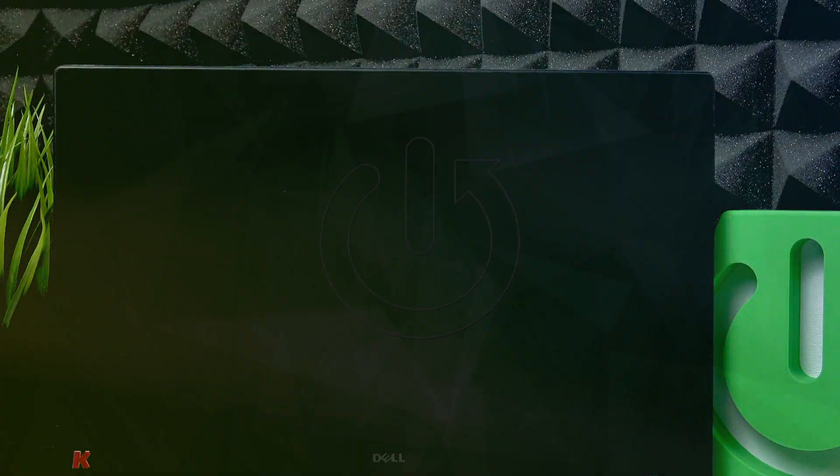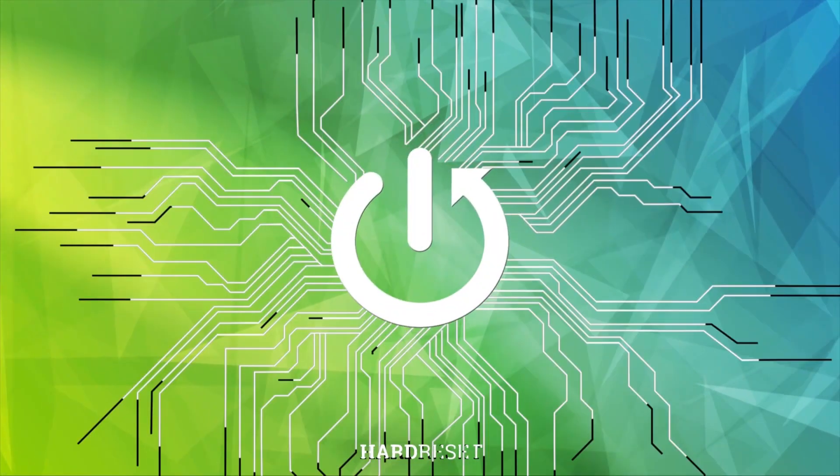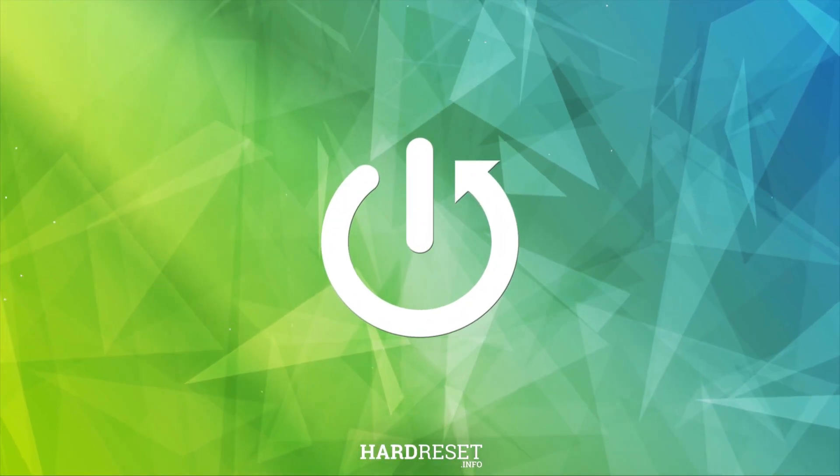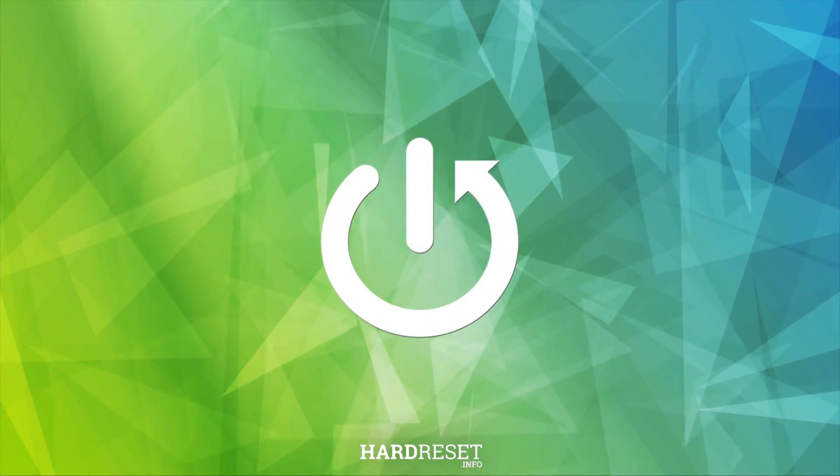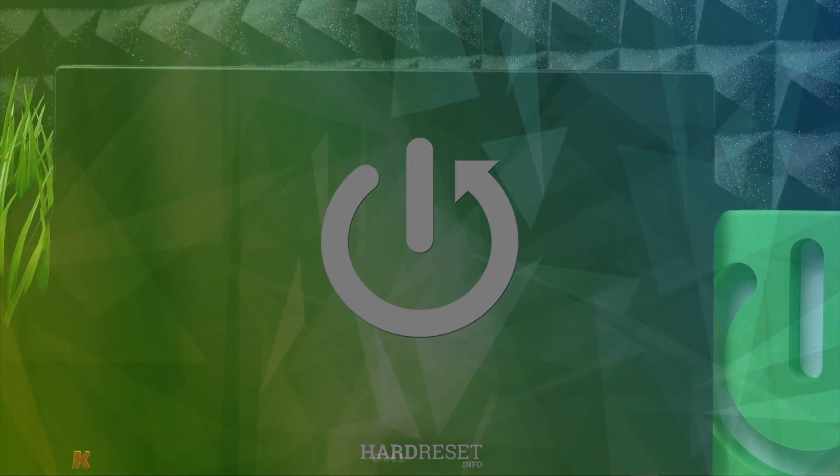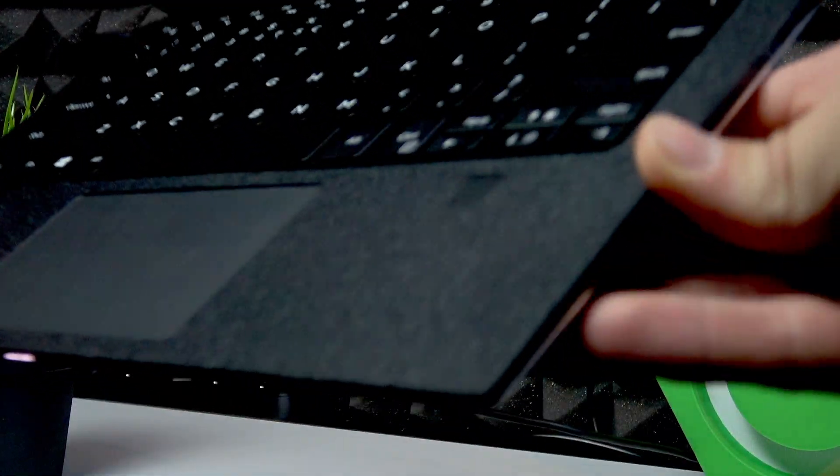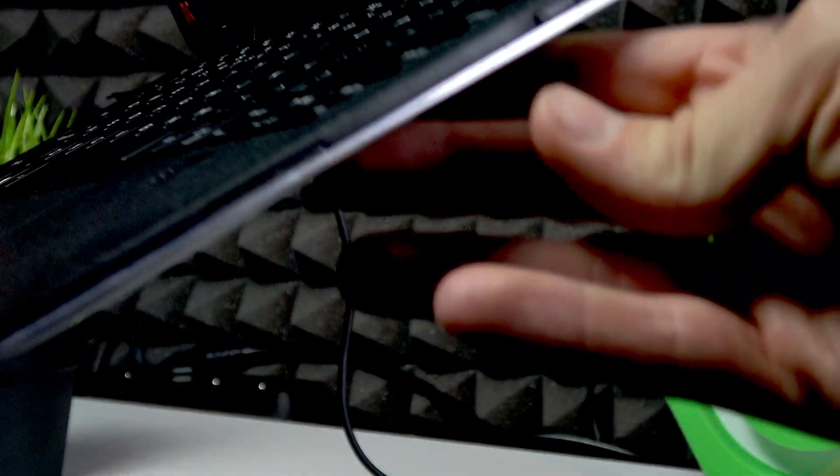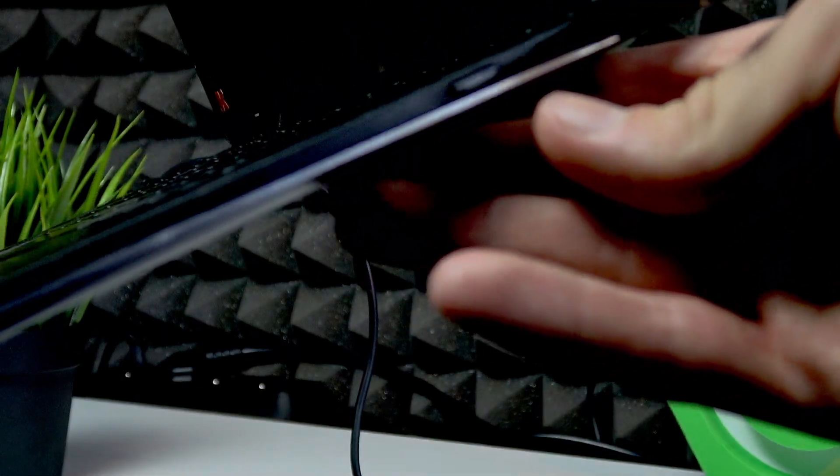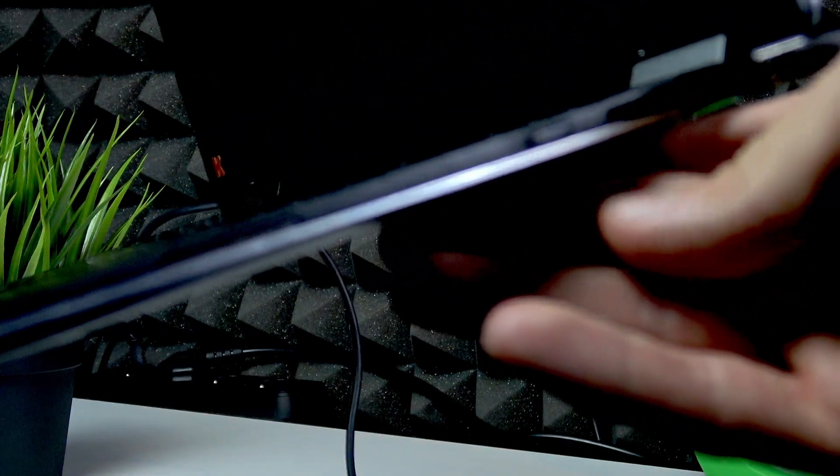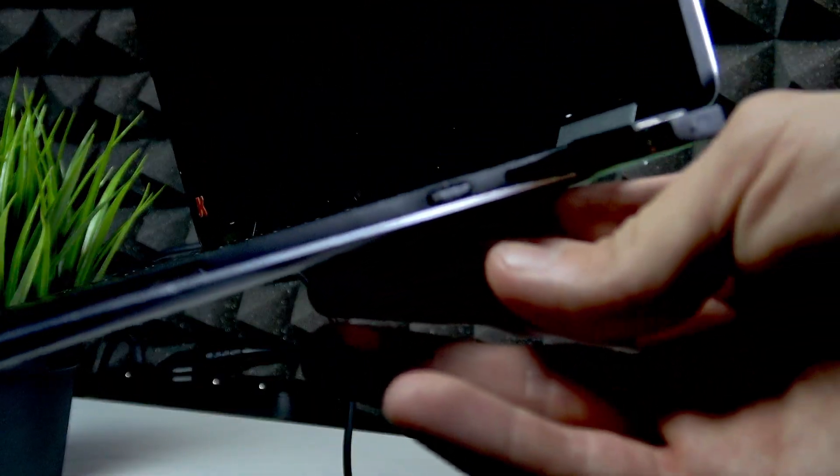Welcome. In front of me is Dell XPS 13 and in this video I will show you how to turn on your laptop. To do it, simply press and hold the power key which is located on the right side